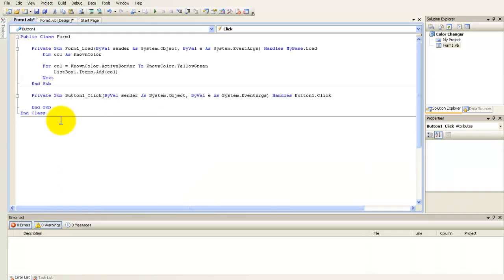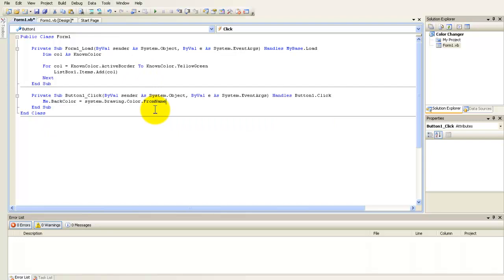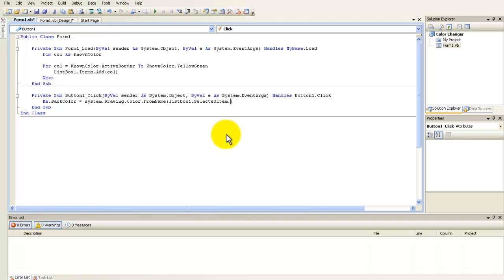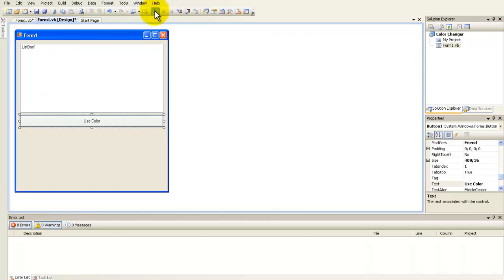Double click on use color button and type in me.backColor.EcosSystem.Drawing.Color.FromName.ListBox1.SelectorItem.ToString. And this is the code and now we going to debug it.